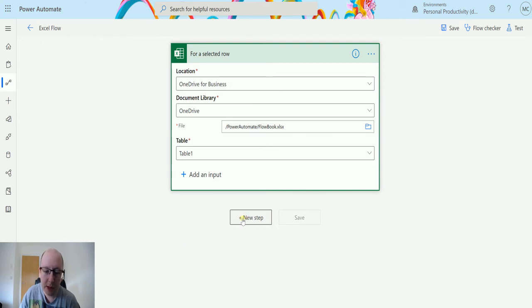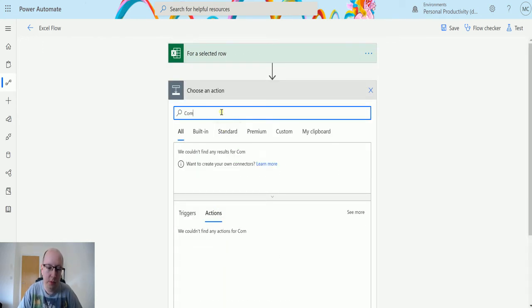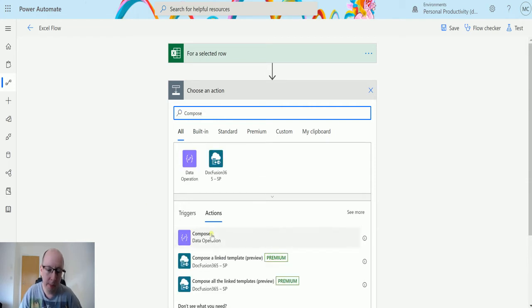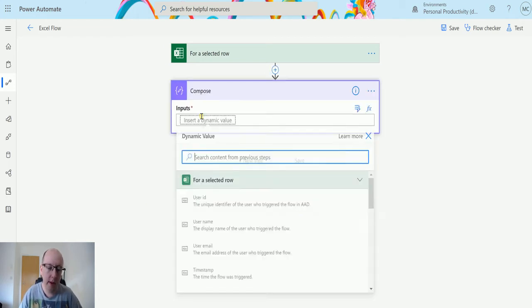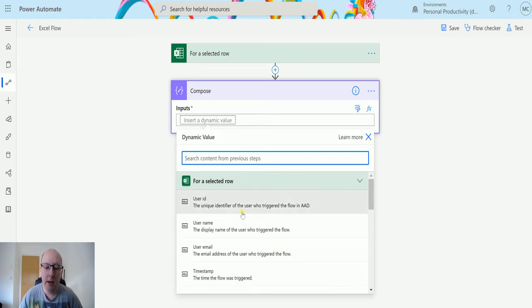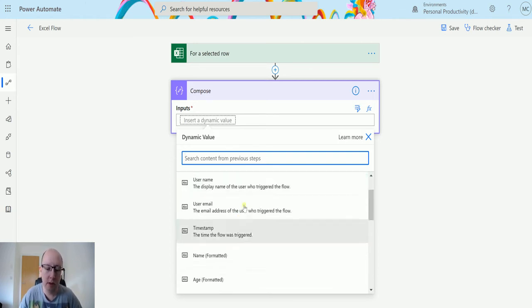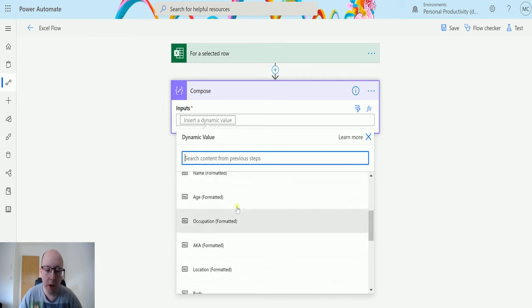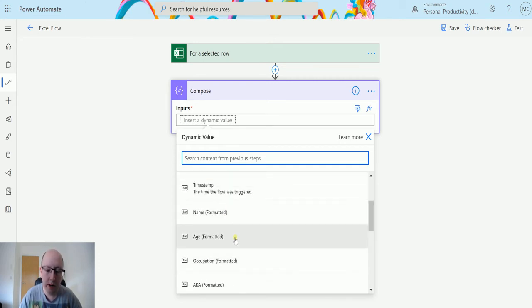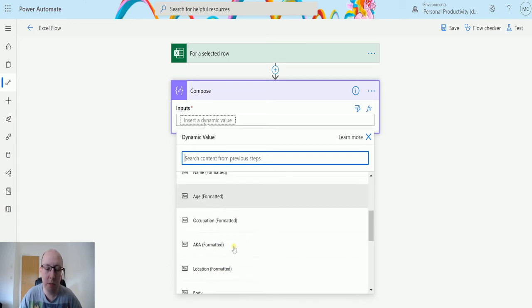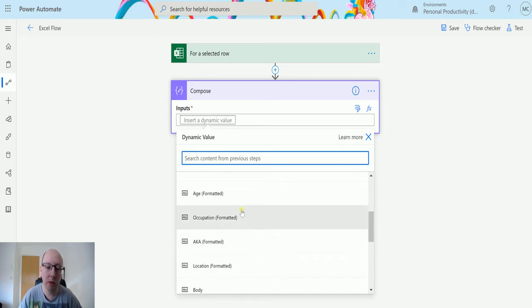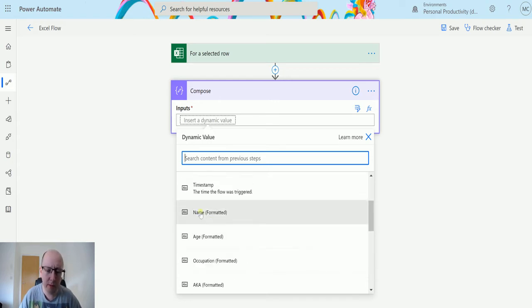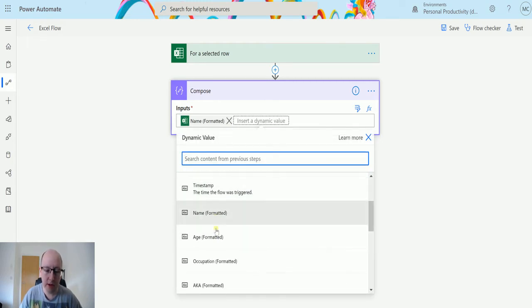So now I can click on new step and then I'll just put a compose action in here and let's look at some of our content. So now in content that I get I get details about the user so the user ID, the username, the user email and the timestamp of when the flow is triggered but I also do get details about the actual row itself. So these are columns inside the table for that row, that's why it's asking us to specify a table so that we know what the data is and we can choose the dynamic content after that.